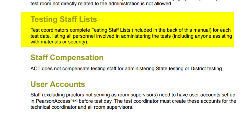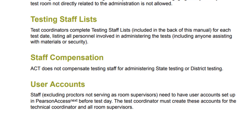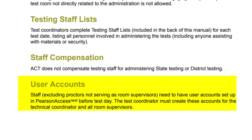Testing staff list: test coordinators must complete a testing staff list, including the back of the manual, for each test date, listing all personnel involved in administering the test, including anyone assisting with materials or security. ACT does not compensate testing staff for administering state or district testing. Staff excluding proctors not serving as room supervisors need to have user accounts set up in Pearson Access Next before the test date. The test coordinator must create these accounts for the technical coordinator and all room supervisors.